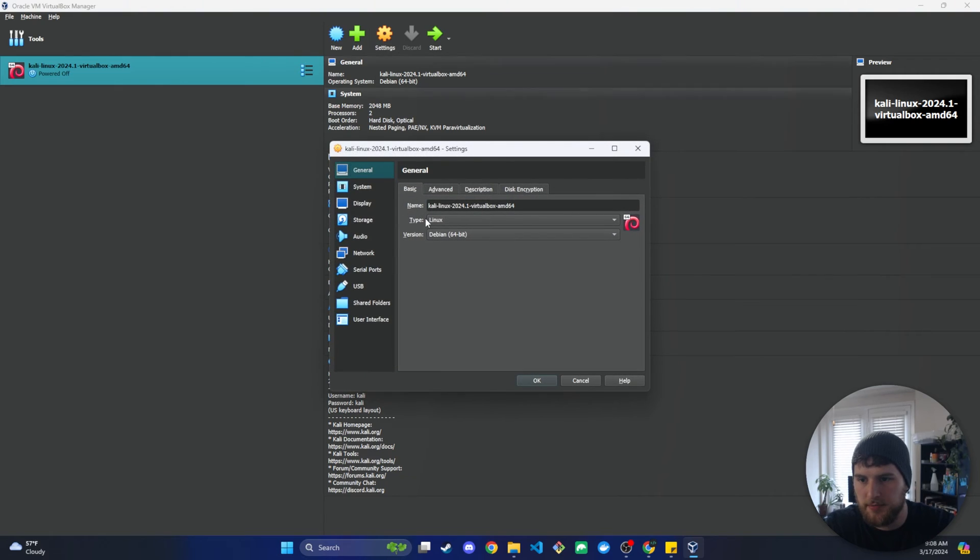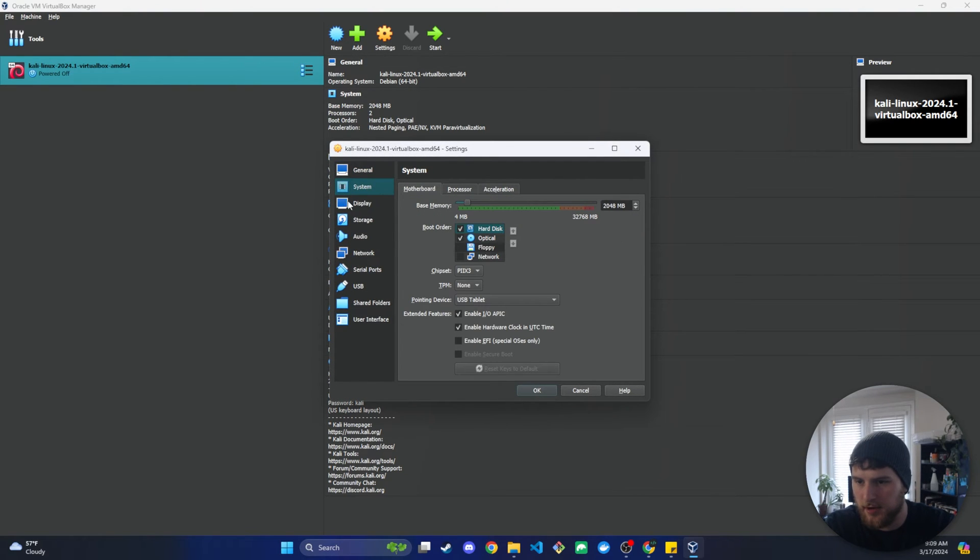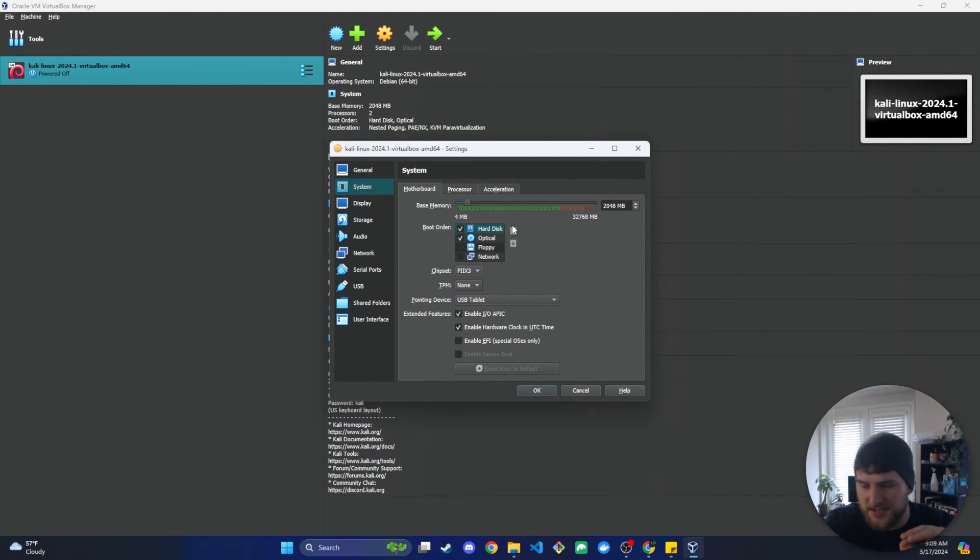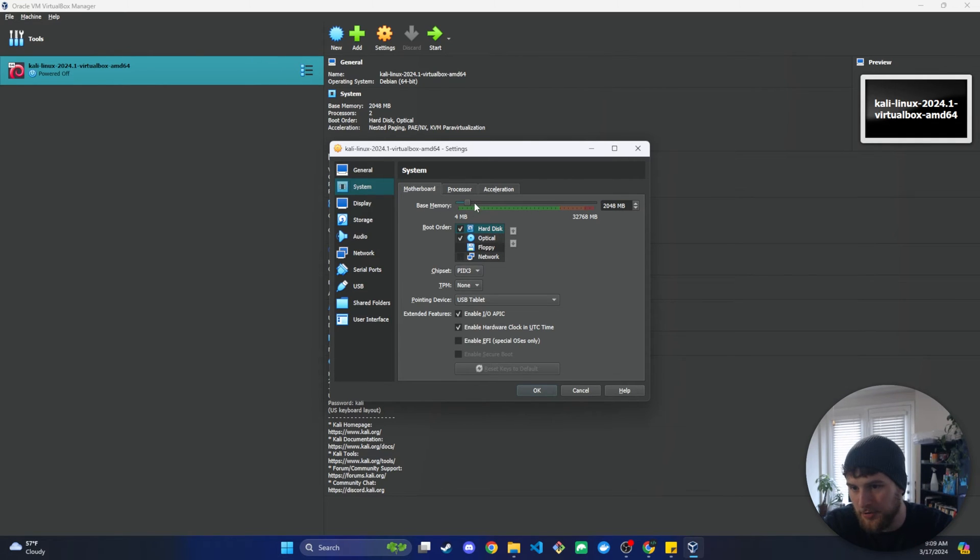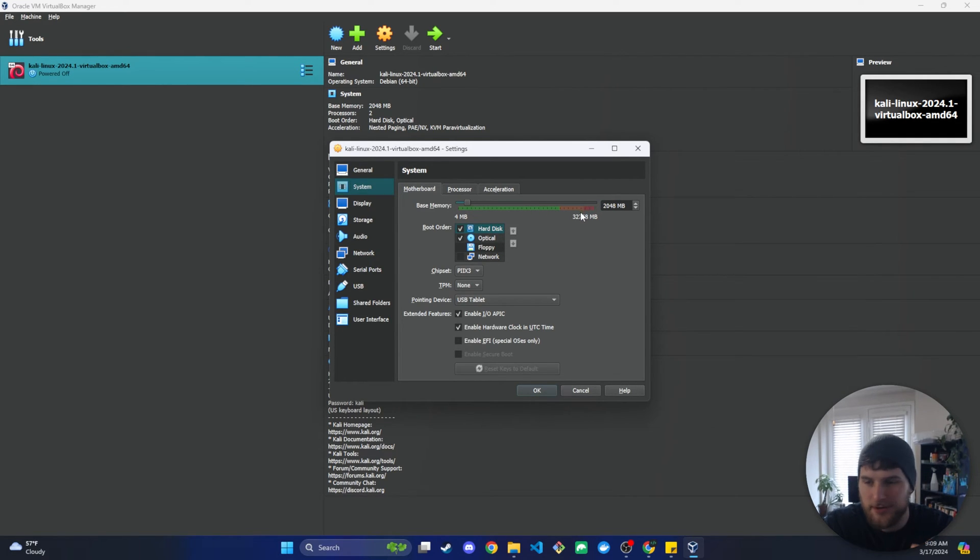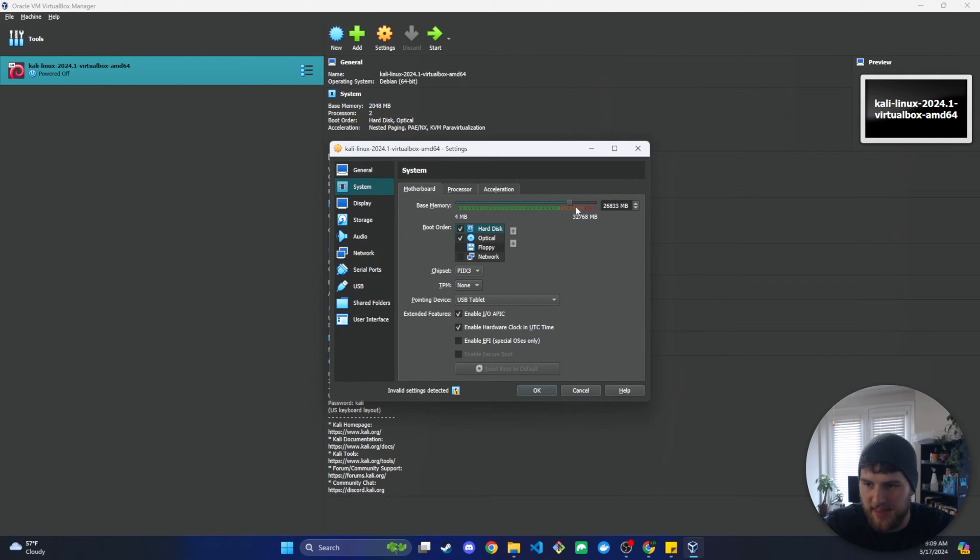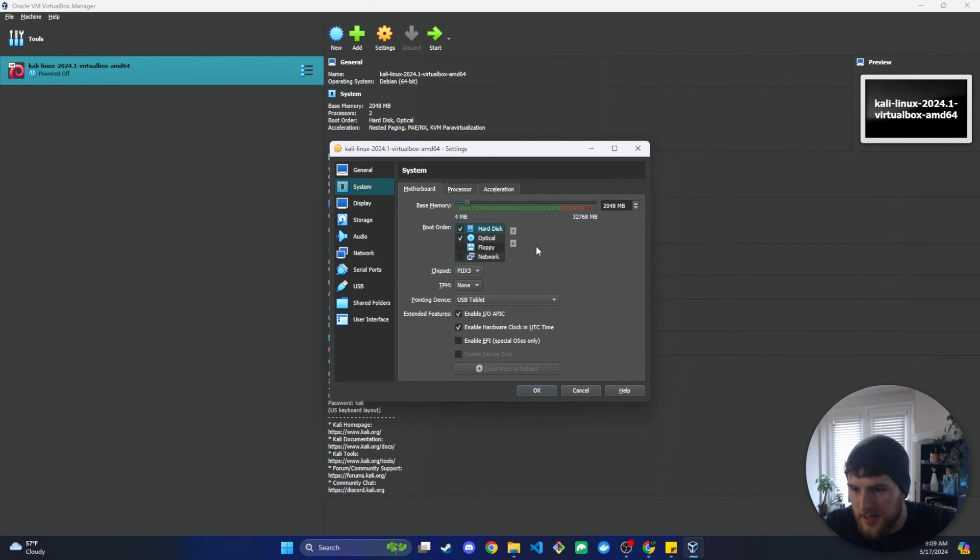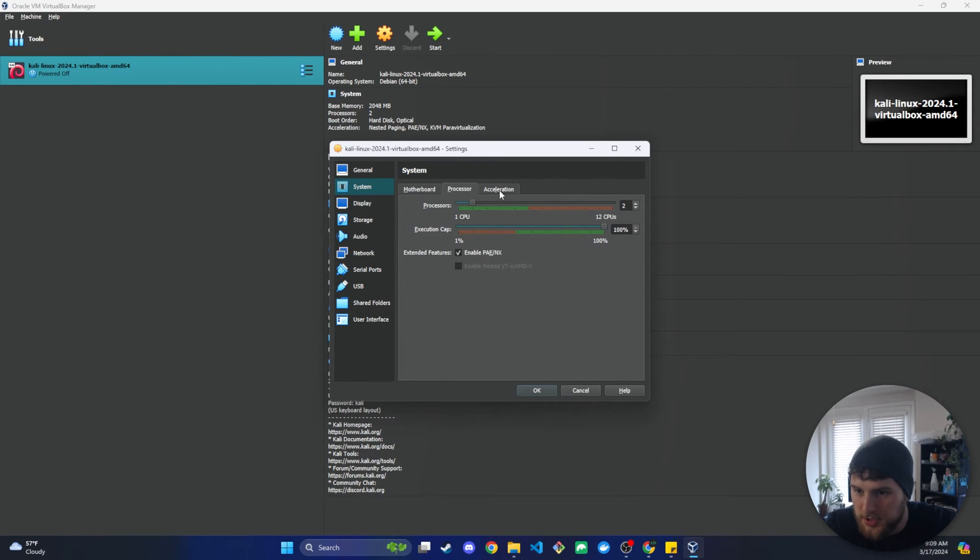And before we start this we do want to double check some stuff in our settings. You want to make sure that our system is allocating an appropriate amount of stuff. You don't want to max out your base memory because then you're going to have issues running it. You can adjust this to whatever you want it to be. I just stay out of the yellow or red zone. I'm going to keep it down here kind of low. And then we also want to check the processor. So I'm giving it two cores.